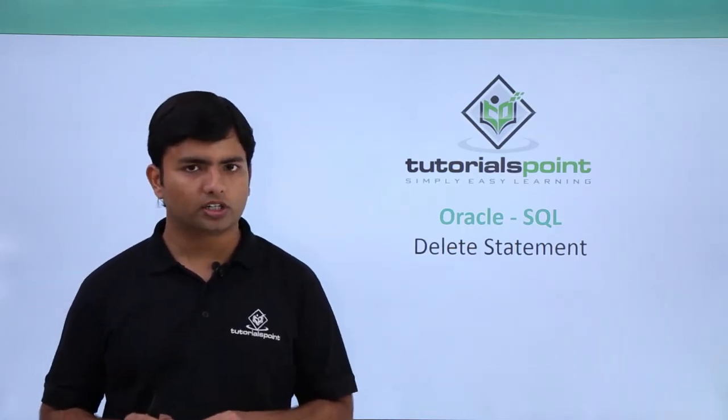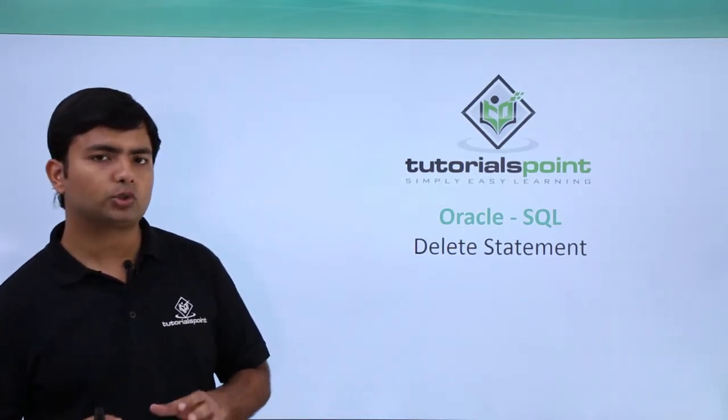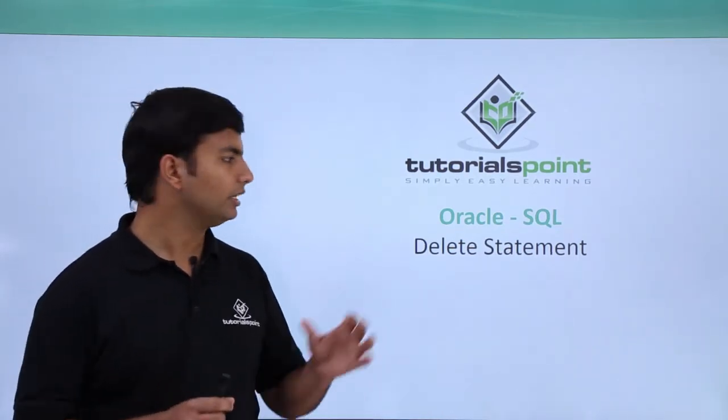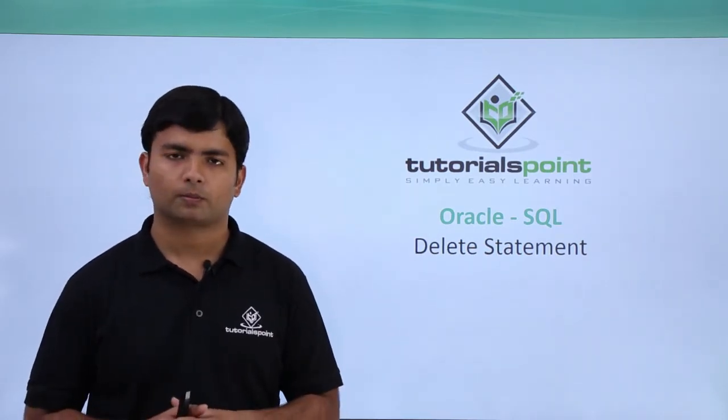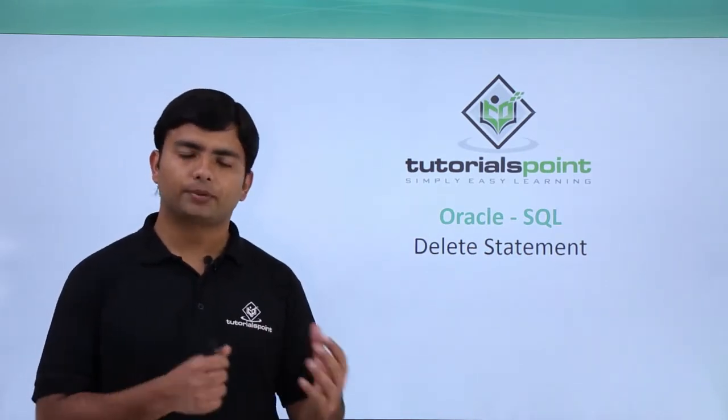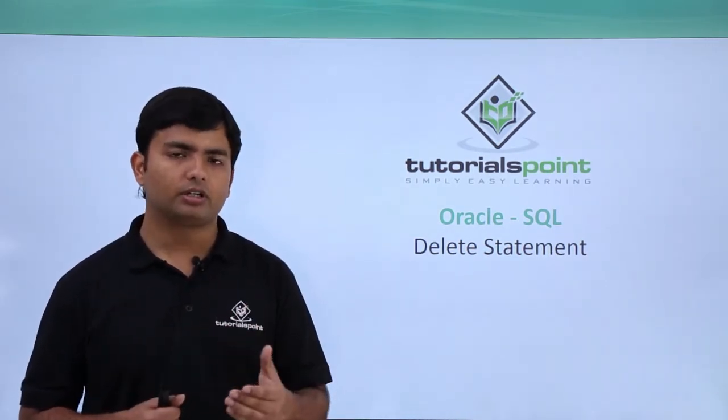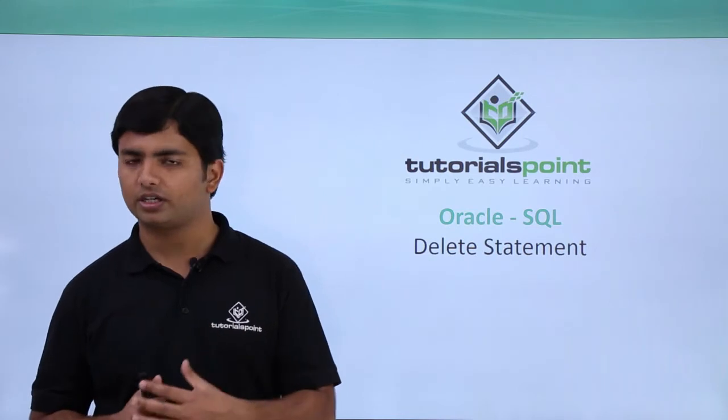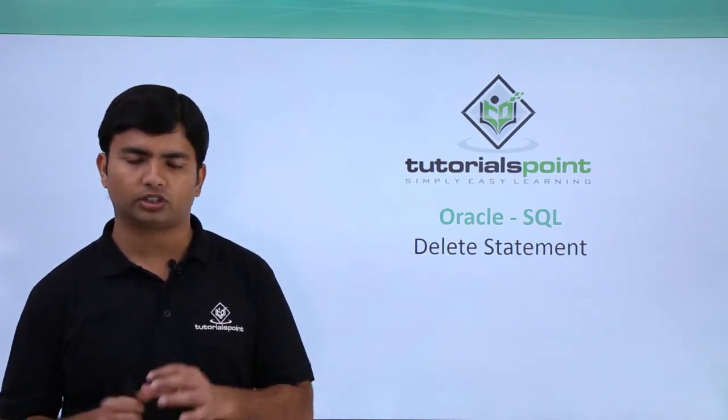In this video of Oracle SQL, we will cover how to delete data from a table. As in the previous video of UPDATE, we learned how to pass the condition using the WHERE clause.